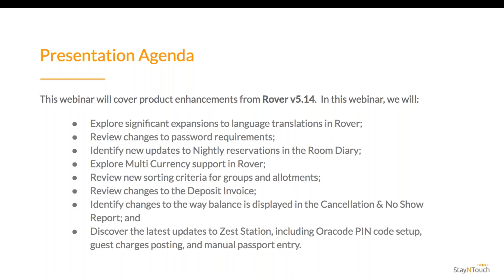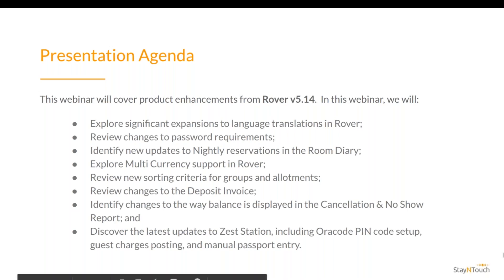Identify changes to the way balance is displayed in the cancellation and no-show report, and discover the latest updates to Zest Station, including ORA code PIN code setup, guest charges posting, and manual passport entry. We will have a short Q&A session at the end of the presentation. Feel free to submit questions throughout the presentation, and we will answer them in the order they are received at the end. And that's all I have right now. Tyrus, I'm going to hand the presentation over to you.